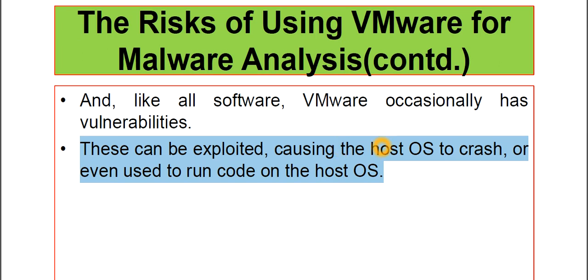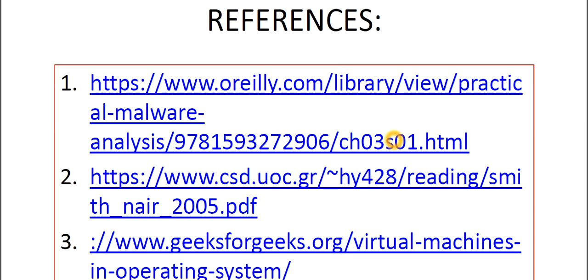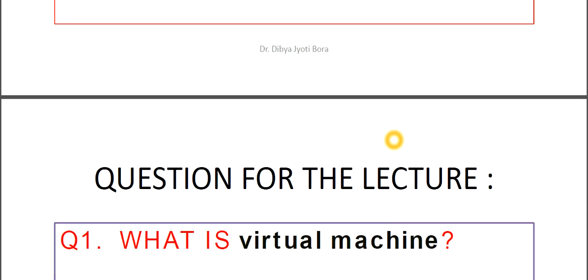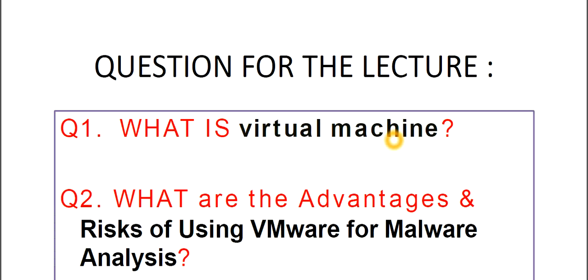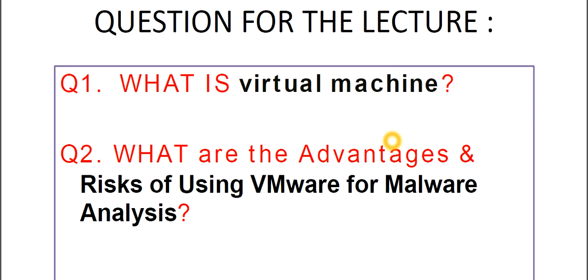These are the risks of using Virtual Machine like VMware for Malware Analysis. First we have seen the structure of Virtual Machine, and we have seen the advantages of using Virtual Machines in Malware Analysis. And now we have discussed the risks of using Virtual Machines in Malware Analysis, considering VMware as an example. Now coming to today's question.